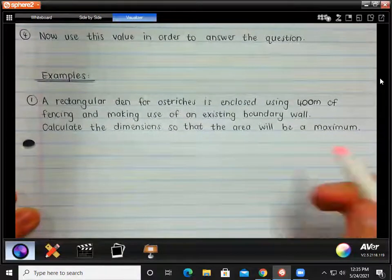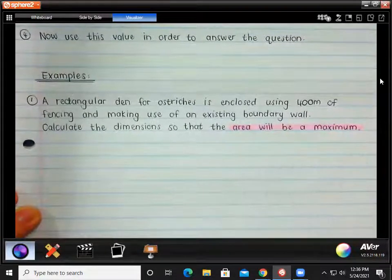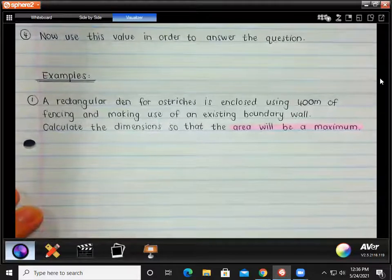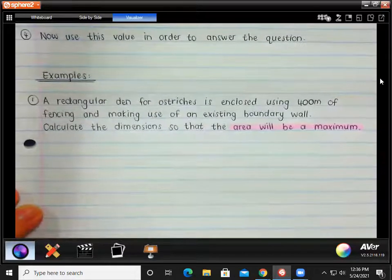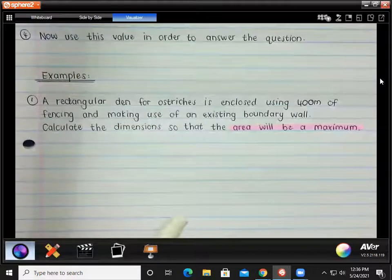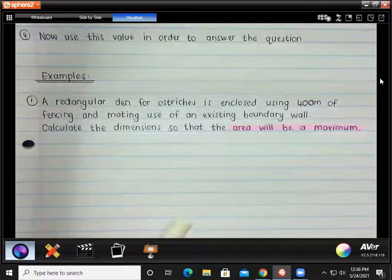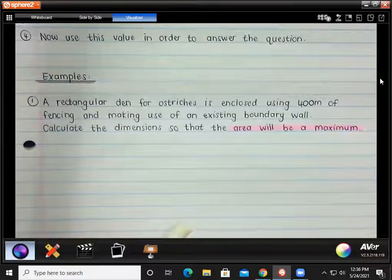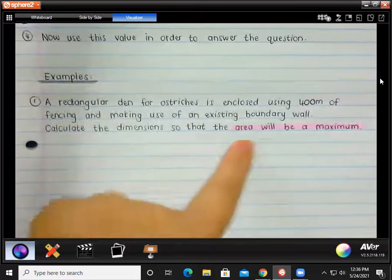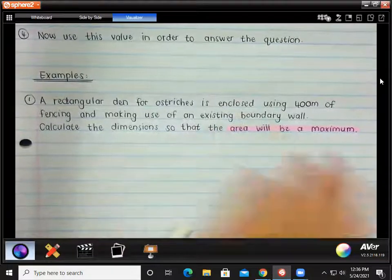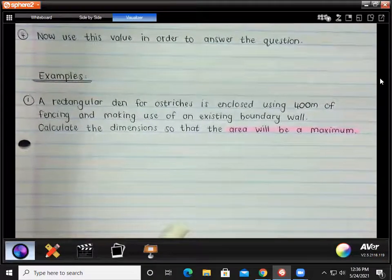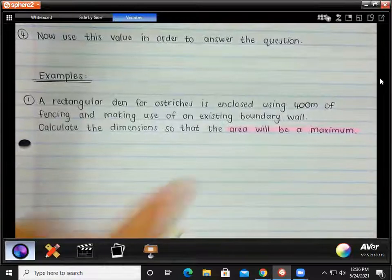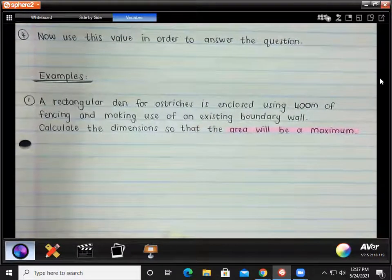Let's highlight the words 'area will be a maximum' — that's very important. A rectangular den for ostriches is enclosed using 400 meters of fencing, making use of an existing boundary wall. That means you have a wall and the fencing is used for three sides only. Calculate the dimensions so that the area will be a maximum. So we need to find an equation for the area, find the derivative, make it equal to zero, get a value, and answer from there.